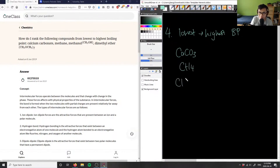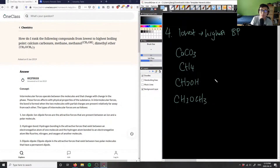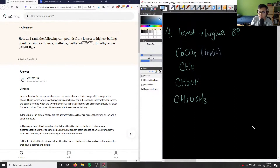We have methanol which is CH3OH, and dimethyl ether which is CH3OCH3. The highest boiling point immediately is the ionic compound, which is calcium carbonate, because it's ionic. Therefore it's going to have the highest boiling point, so we put CaCO3 all the way as the highest boiling point — number one.